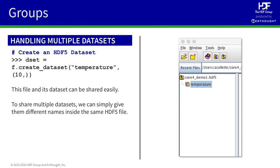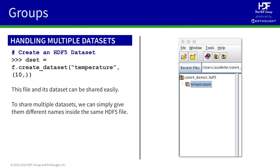And this file, including the dataset inside, could very easily be shared with someone else. What would happen if we wanted to share multiple datasets? One solution would be to use multiple HDF5 files. Or, noticing that each object in the file has got a name, we could simply use different names.